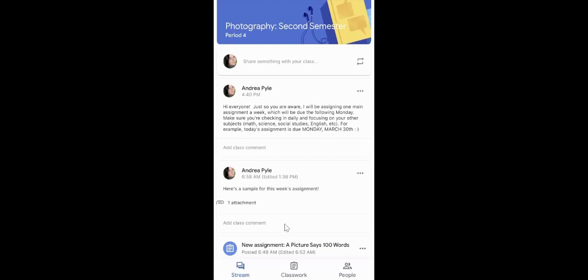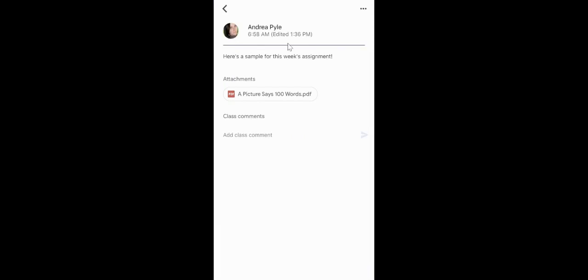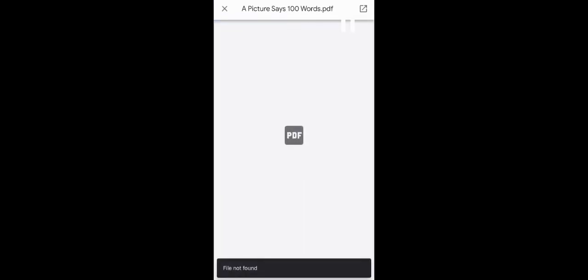So we're going to click on this attachment right here to open it as an example. When I click on this that says 'A Picture Says a Thousand Words PDF,' it opens. And down at the bottom, it says file not found.